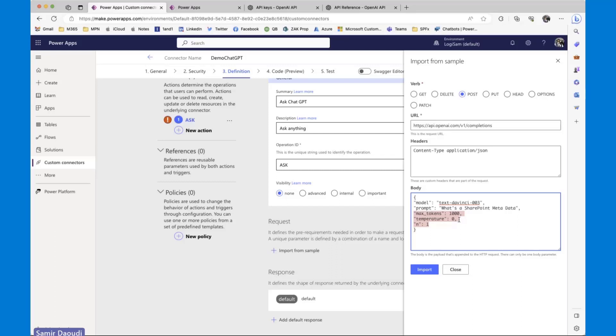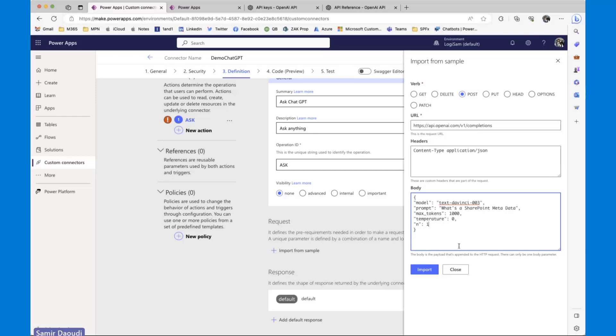Max tokens is the number of tokens you'll be using. You can create a free account with OpenAI. You get, I think, $18 credit per month. Temperature is a parameter which goes from zero to two, whereas zero is a very precise answer, two can be very vague. And N is the number of responses that you're expecting from chat GPT. In our case, we expect to ask questions and get one response, so it's going to be always set to one.